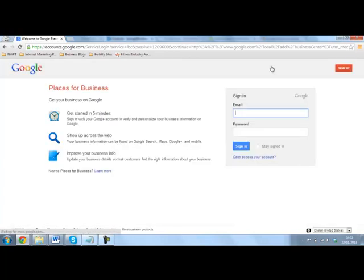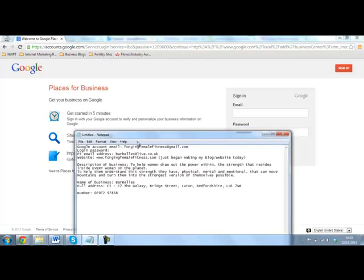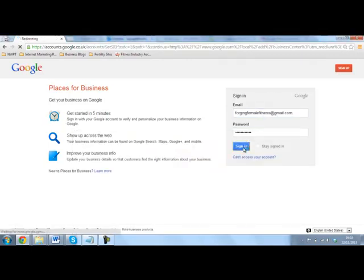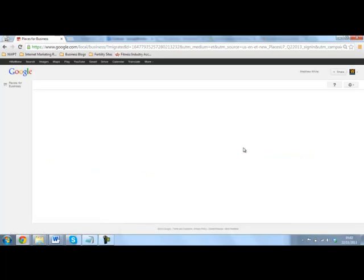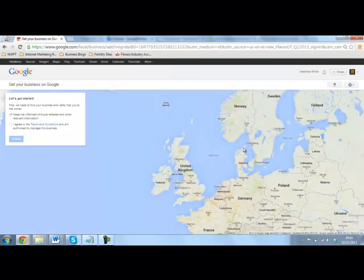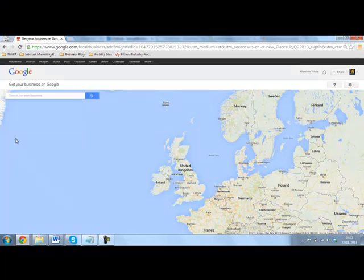We're going to sign in. I have Matthew's password here, so I'm just going to paste that in and get his email address. I've got all his notes. So once you put your email and password in, click on sign in and that should take you to the home screen. You need to agree to Google's terms and conditions. That's dead easy. Just click on that. Press continue.